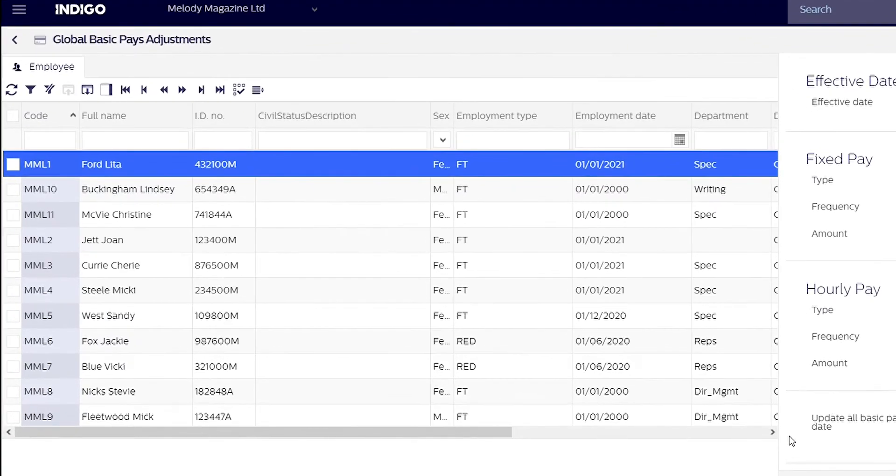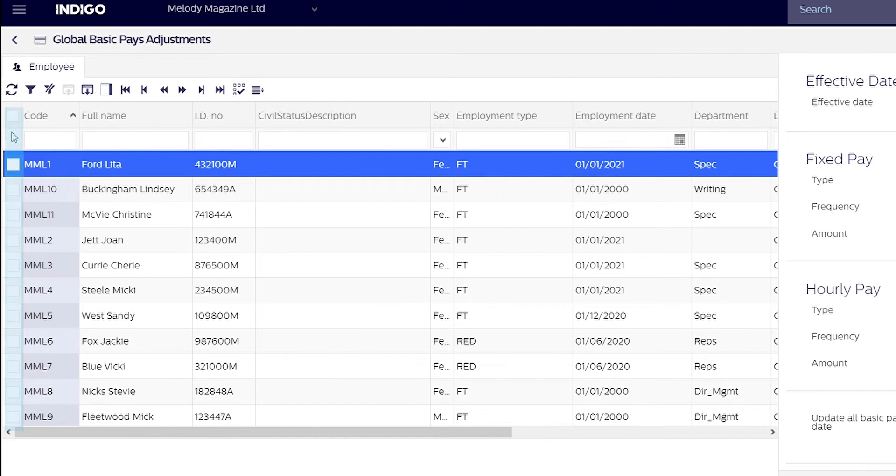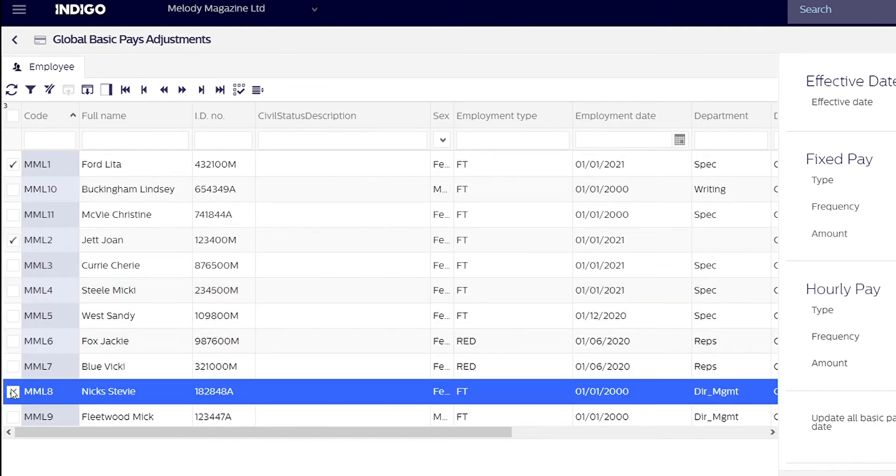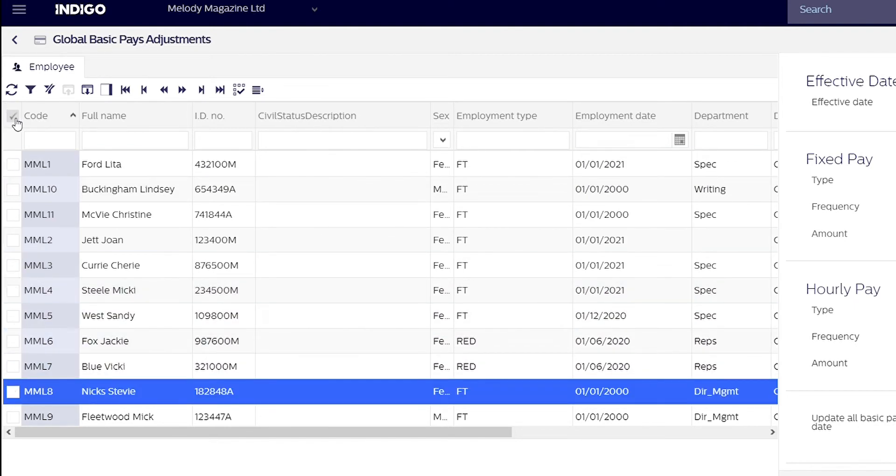If you want all employees in your system to receive the adjustment you can leave all boxes unticked. If you want to choose particular employees, tick the boxes next to their names. For this tutorial we will choose all employees so we will leave all boxes empty.